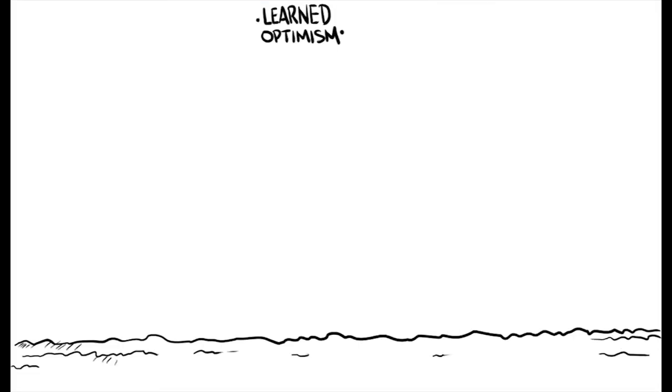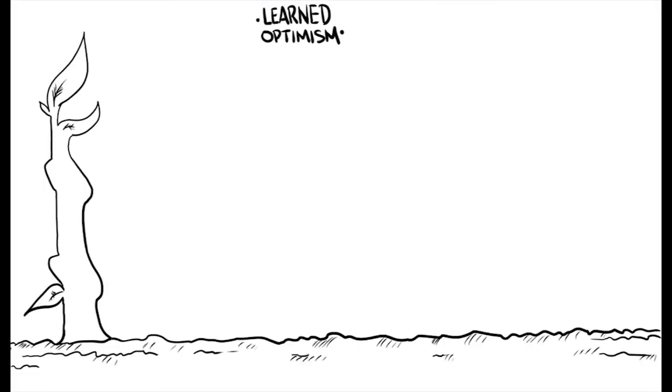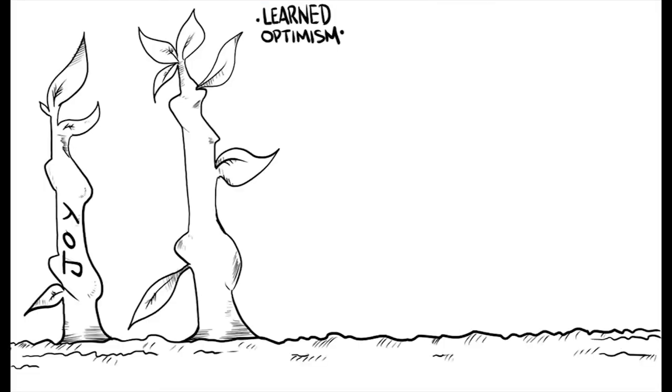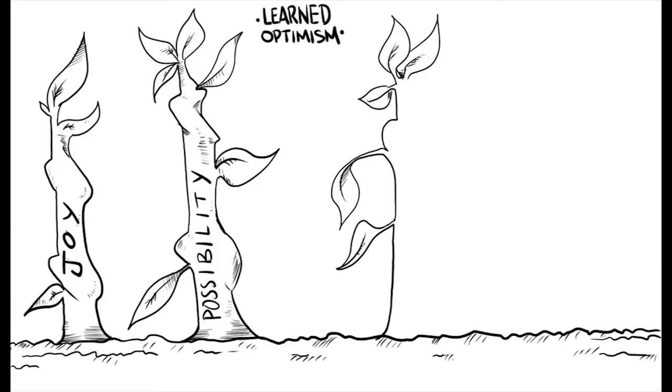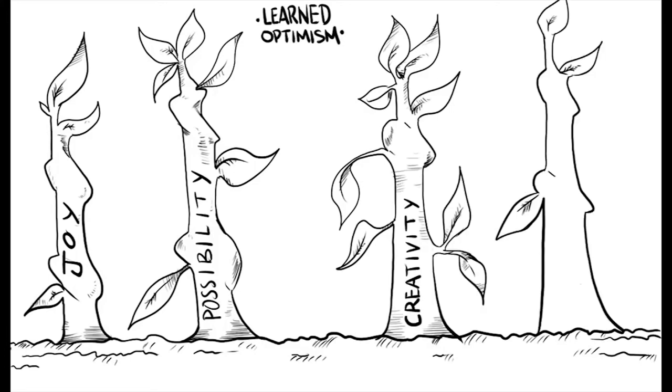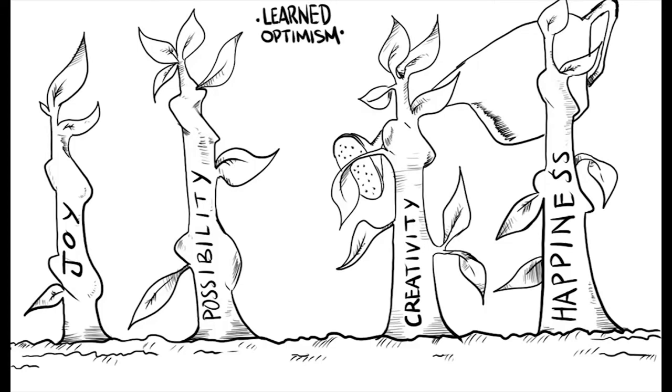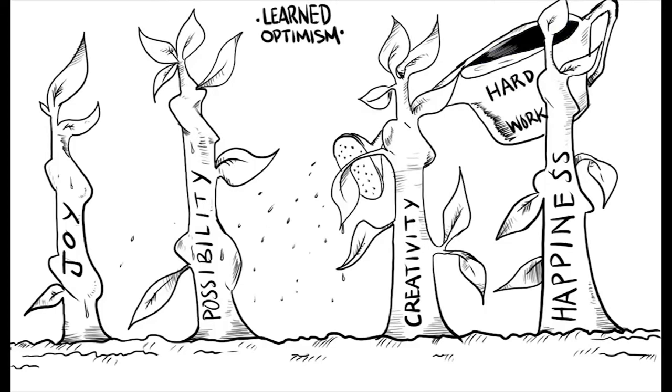Learned optimism is the idea that a talent for joy can be cultivated. That said, it's important to note the research tells us that the path to fulfillment requires considerable hard work. There are few, if any, shortcuts to sustained happiness and well-being. Anyone who says otherwise is selling something.